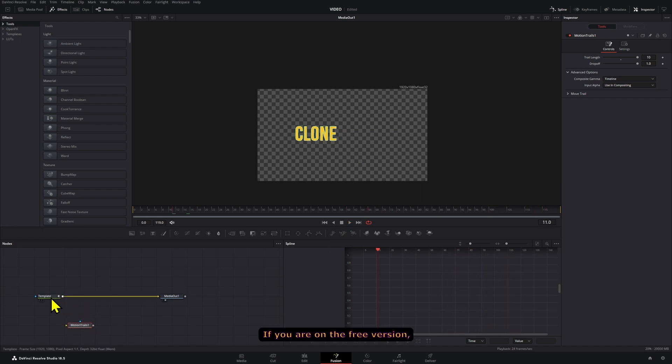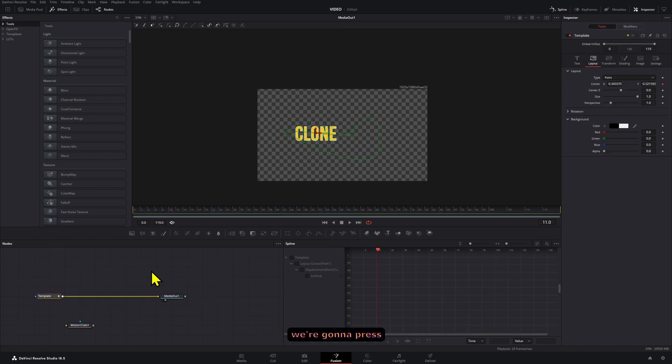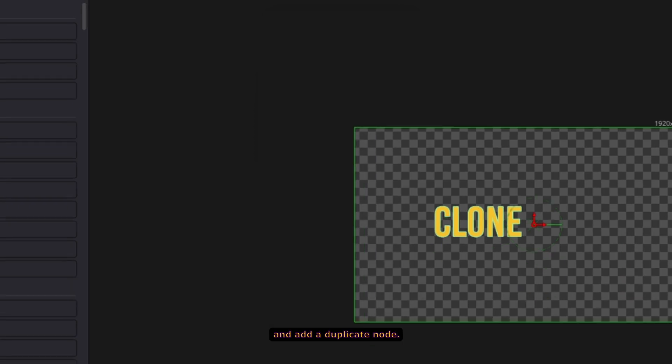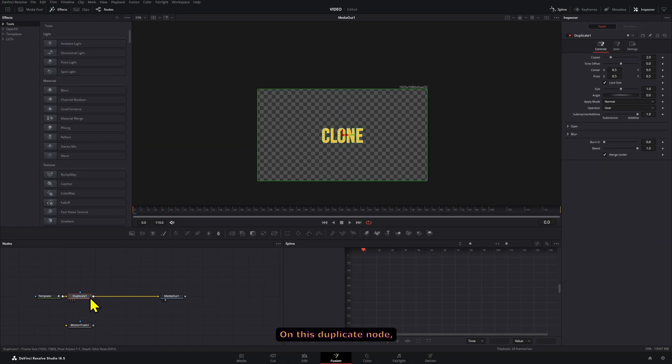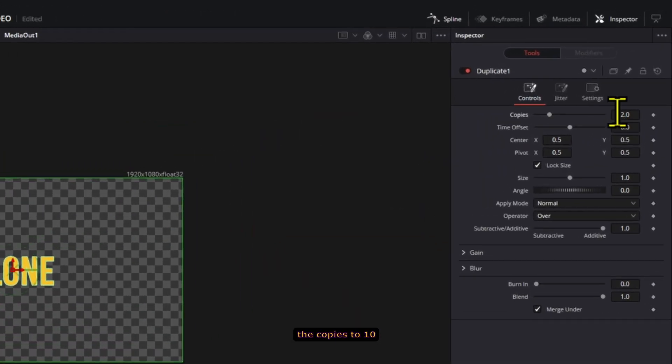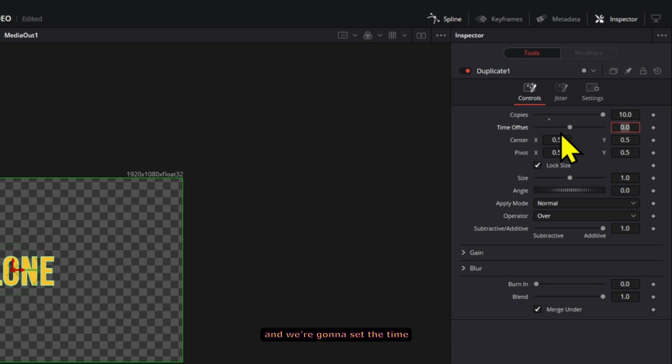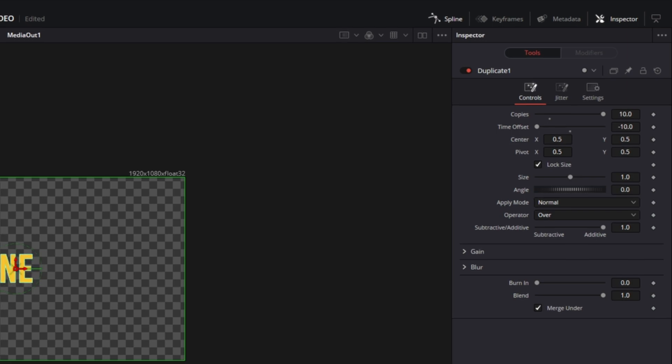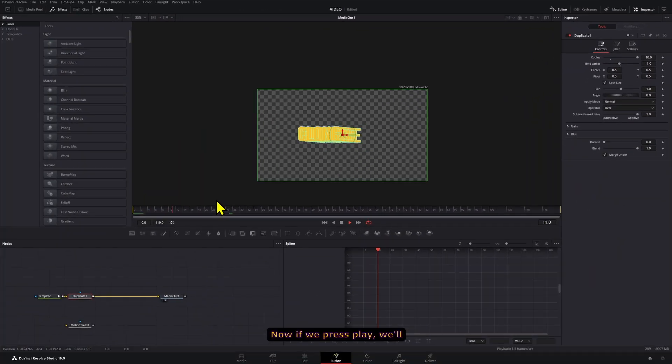If you are on the free version, we're going to press Control+Spacebar and add a duplicate node. On this duplicate node, we're going to set the copies to 10 and we're going to set the time offset to negative one. We're going to go merge under. Now, if we press play, we'll have that clone effect.